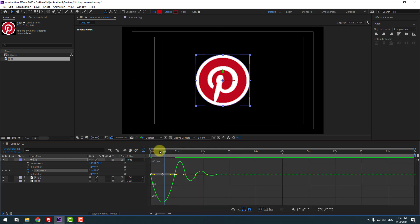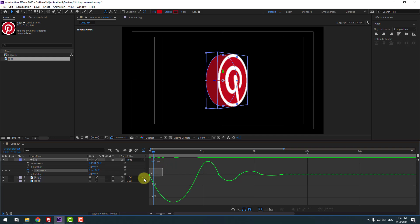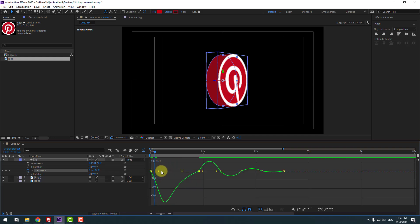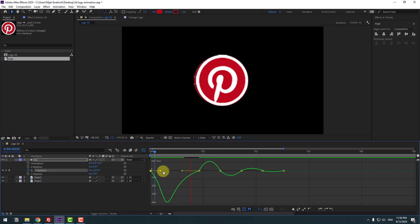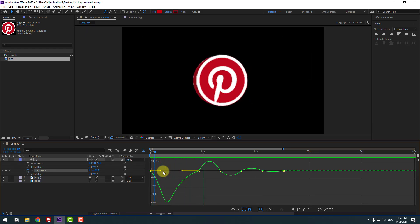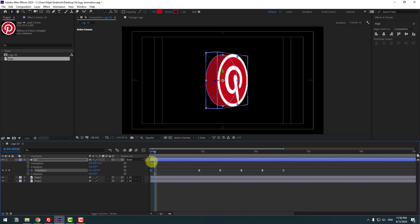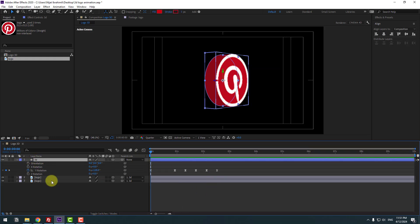Go to here, zoom in on the graph, select the first keyframe, and make the graph curve like this. Back to keyframes. Select the 3D layer, hold Shift and press P.